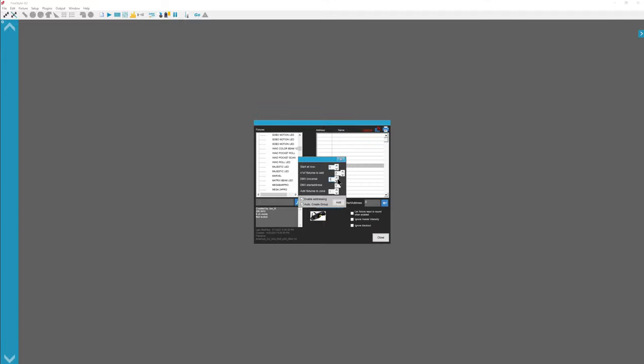DMX Universe 1, there's two available universes. In my case I'm only using the first universe, I don't have that many lights. Start at address, the next available is default, so in this case no lights. So first available address is 1. Enable addressing, yes.